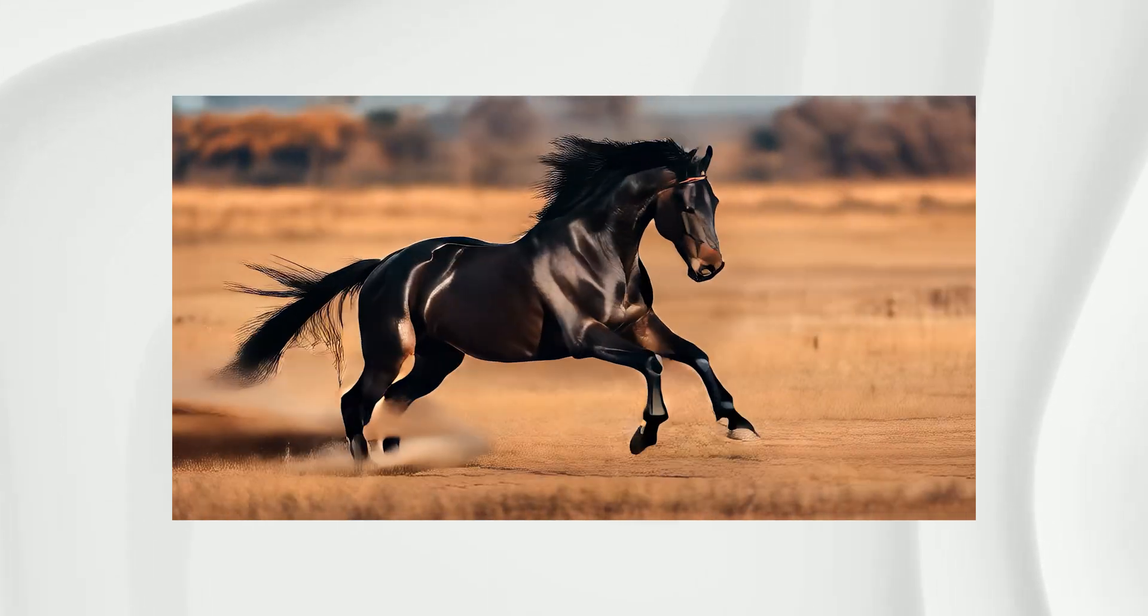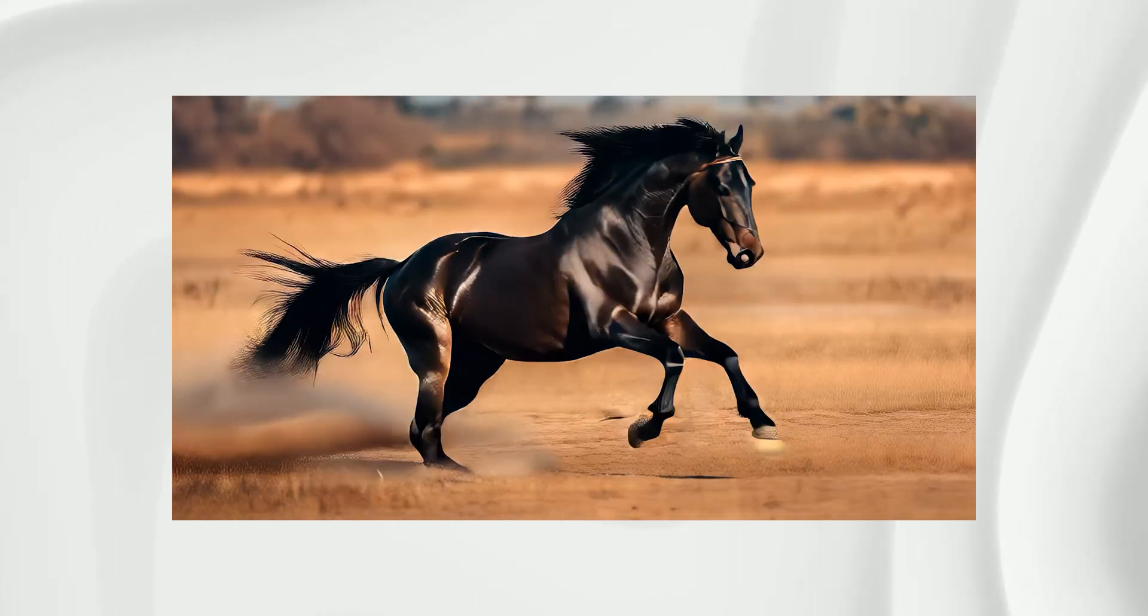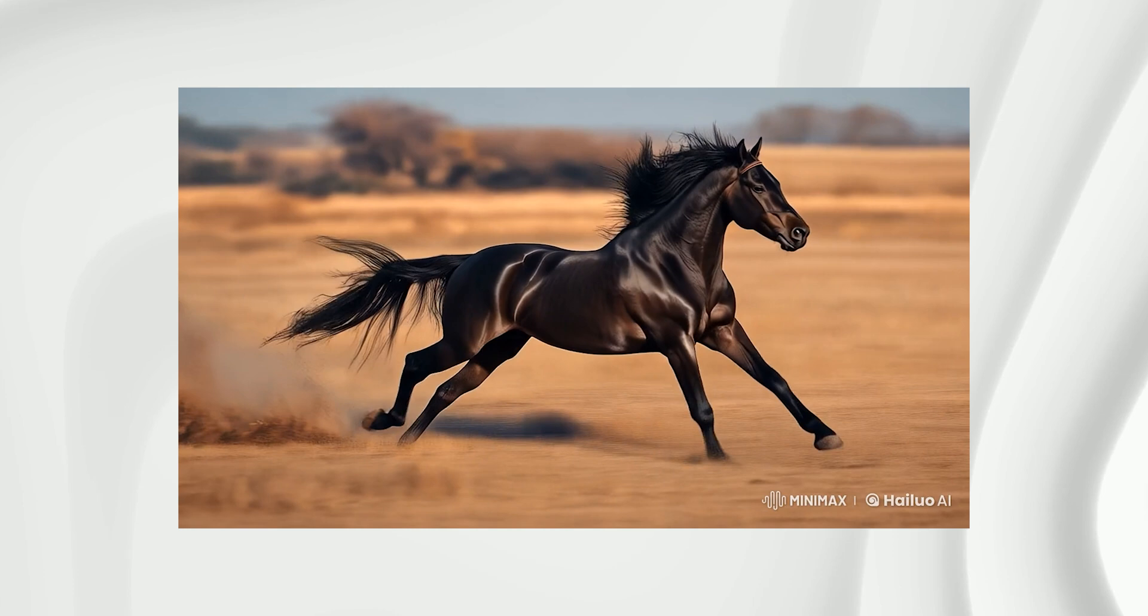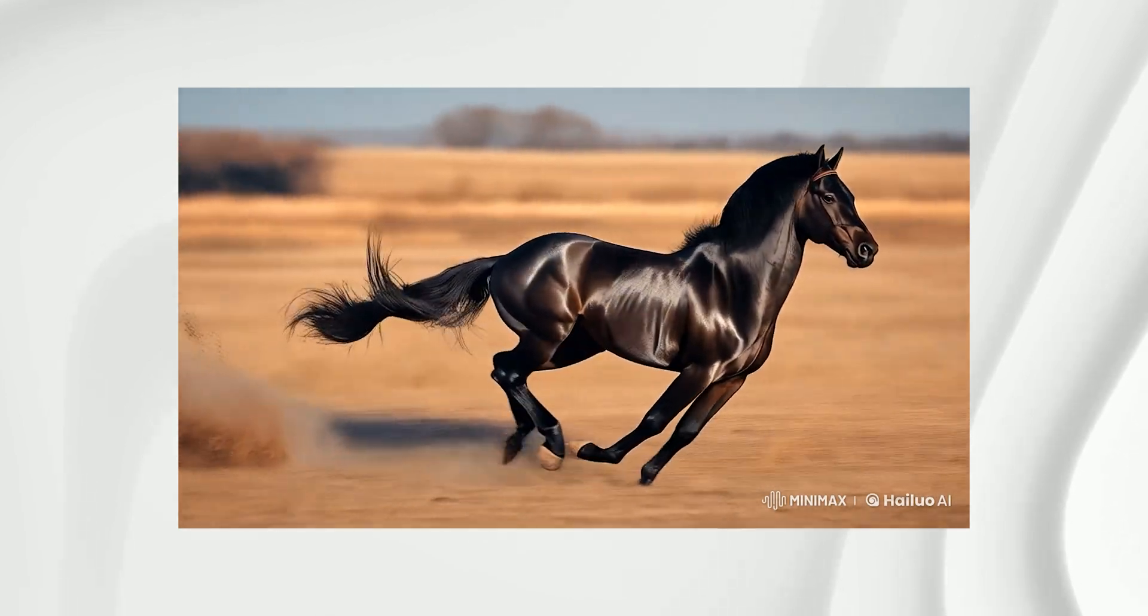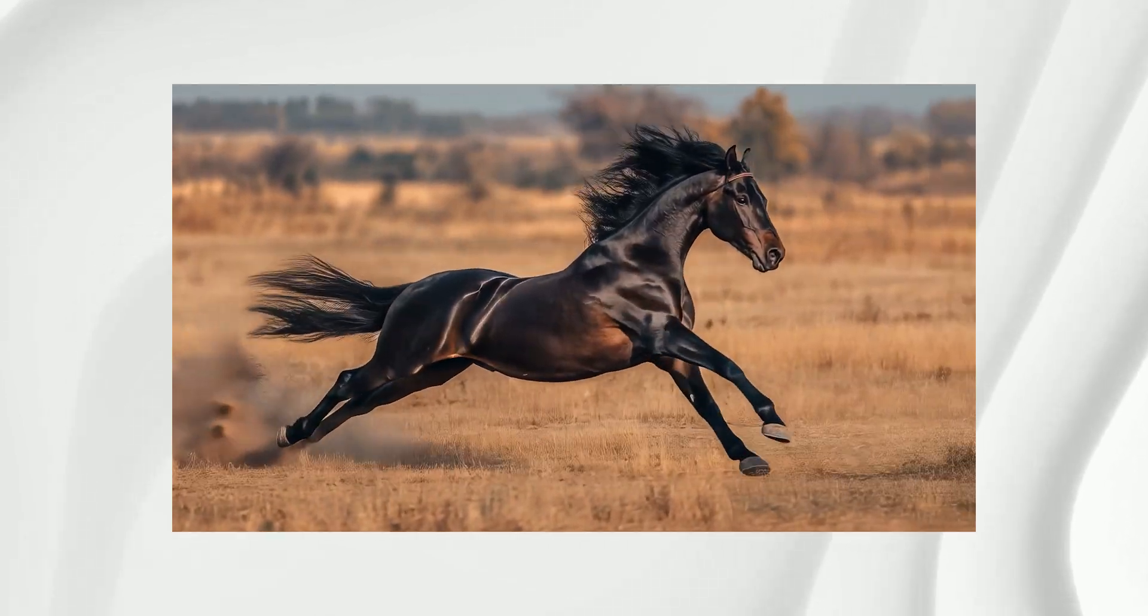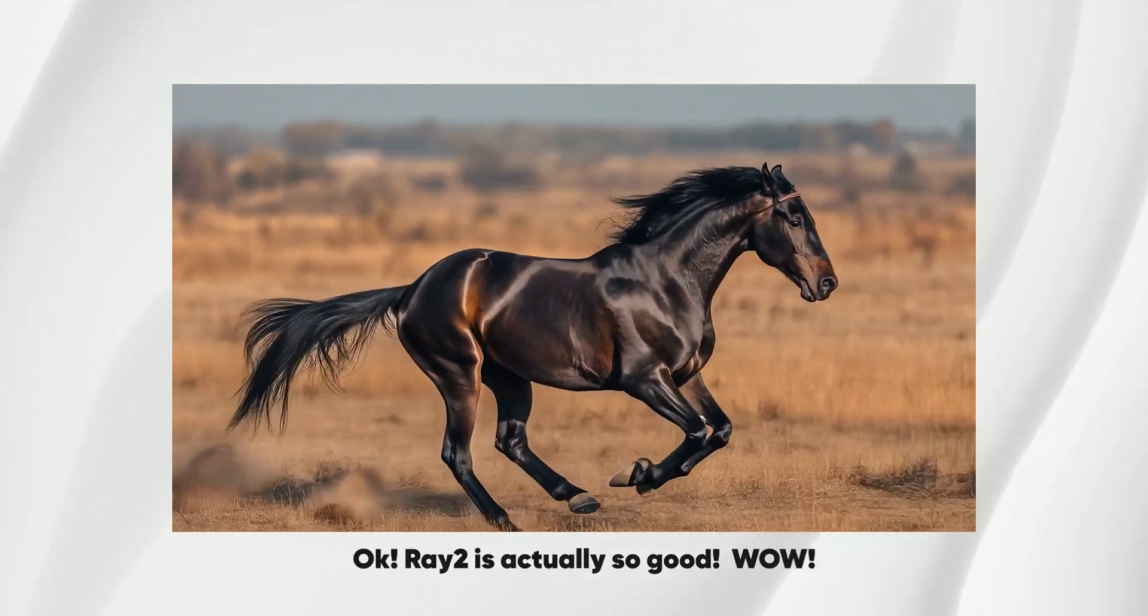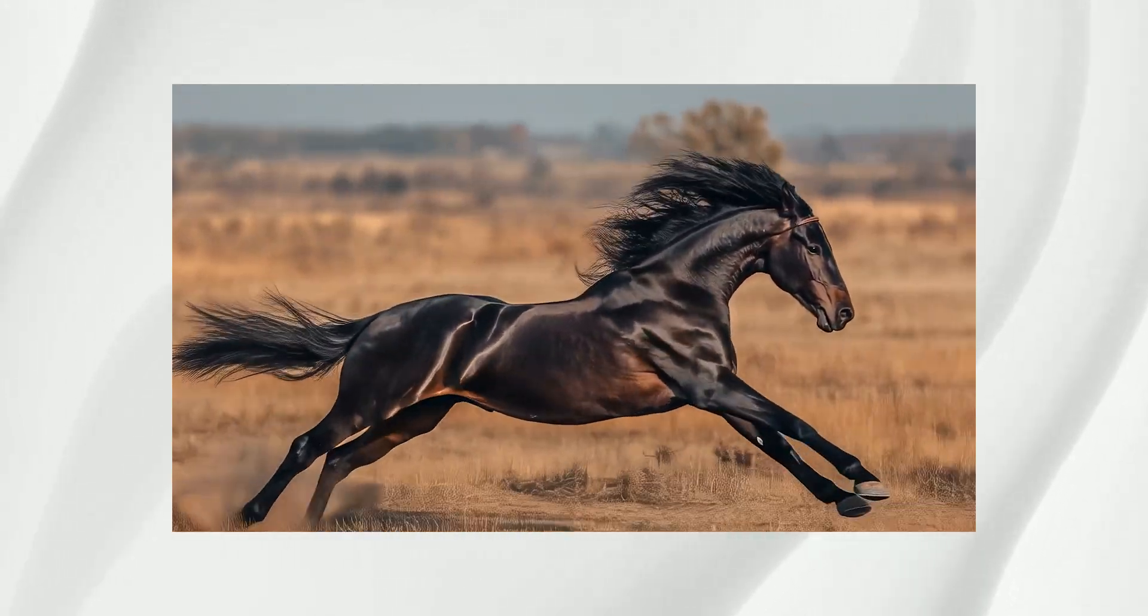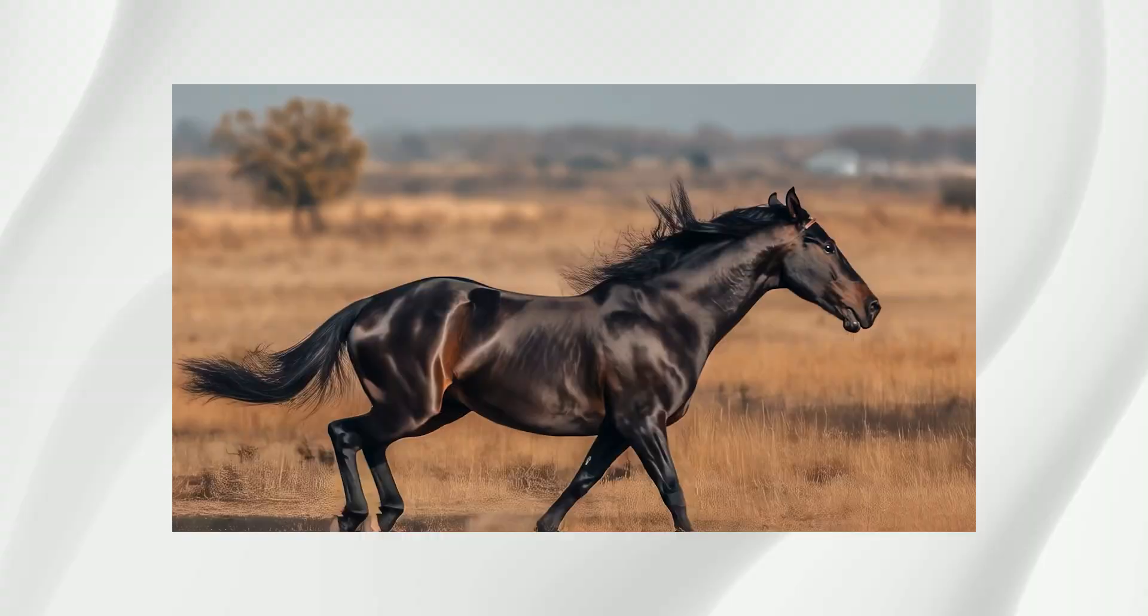In fact, I would say the quality rivals paid options like Minimax and Luma's Ray 2, which I consider one of the best paid models available.